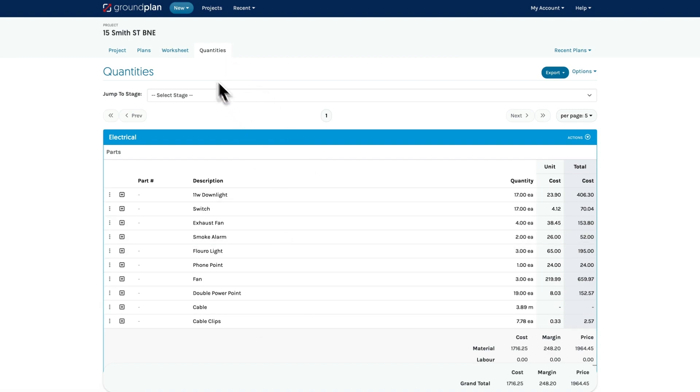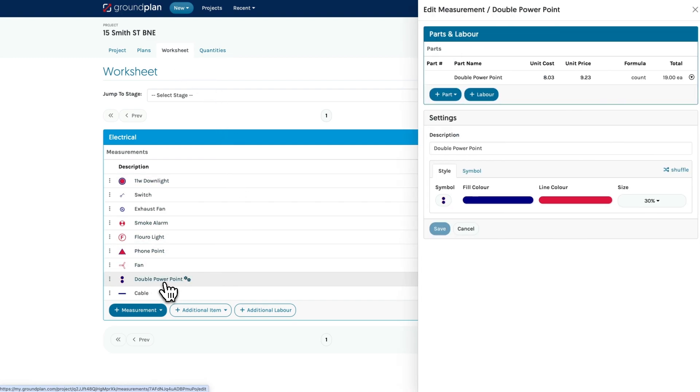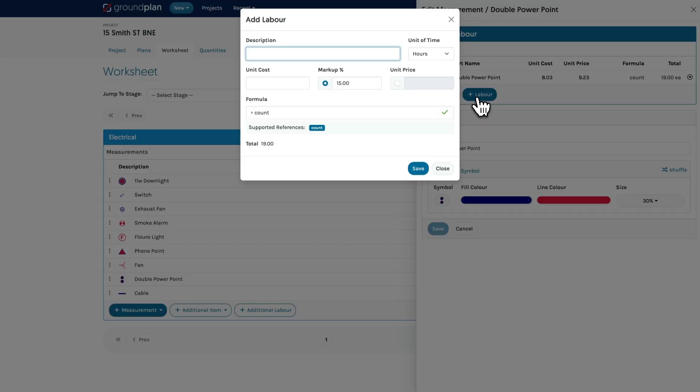Adding labor is exactly the same. Click the measurement on the worksheet, then click add labor.